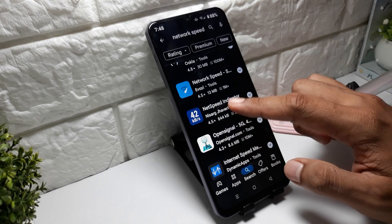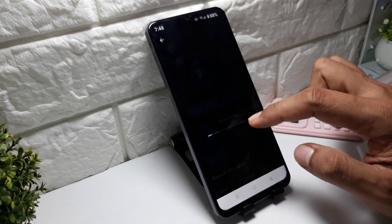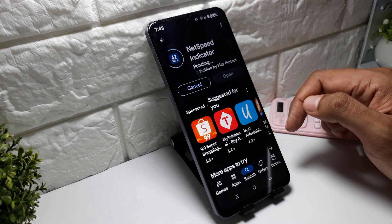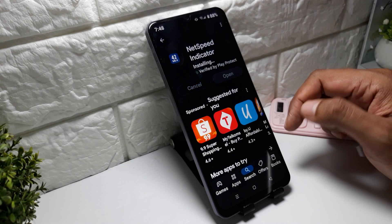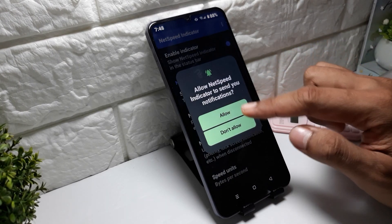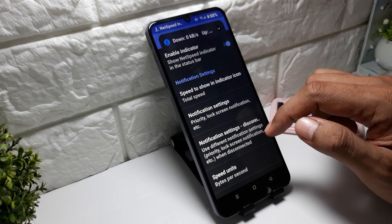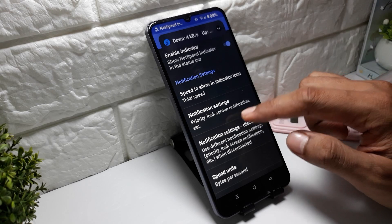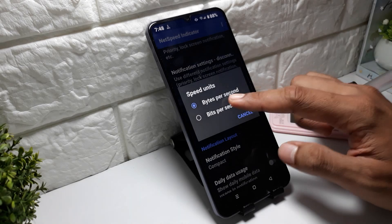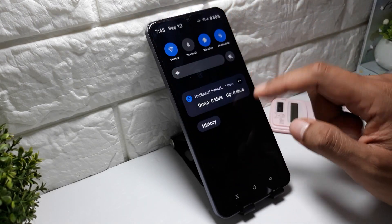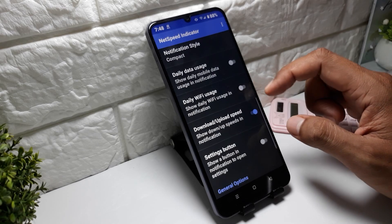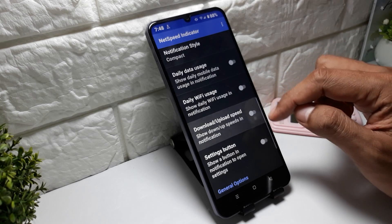Tap install. After that, open the app to set it up, then tap allow. You can also change the speed unit. It's very easy, so you can try it on your phone.